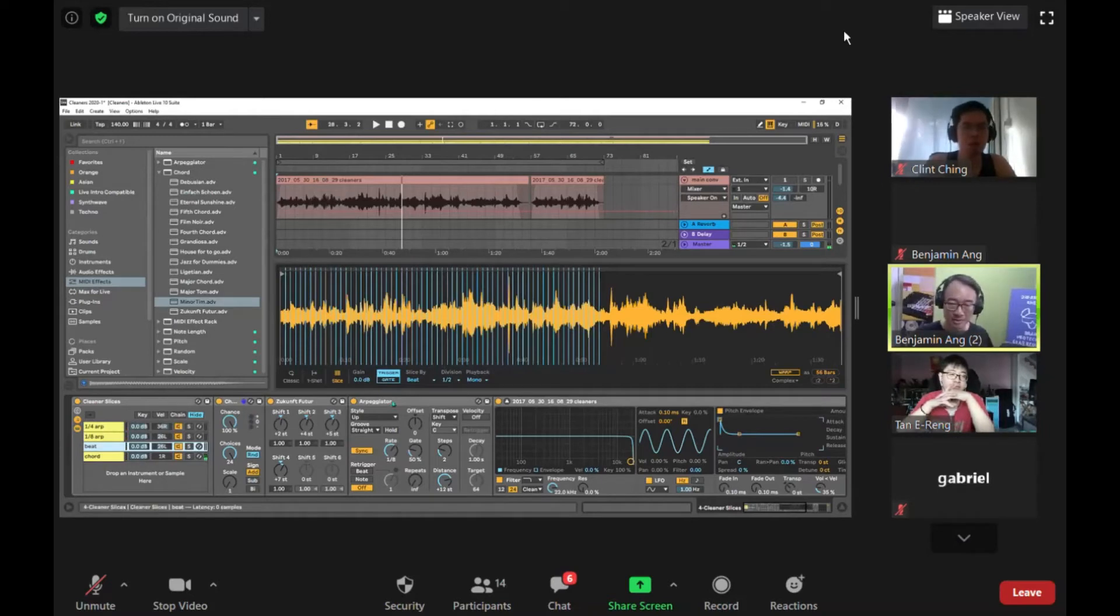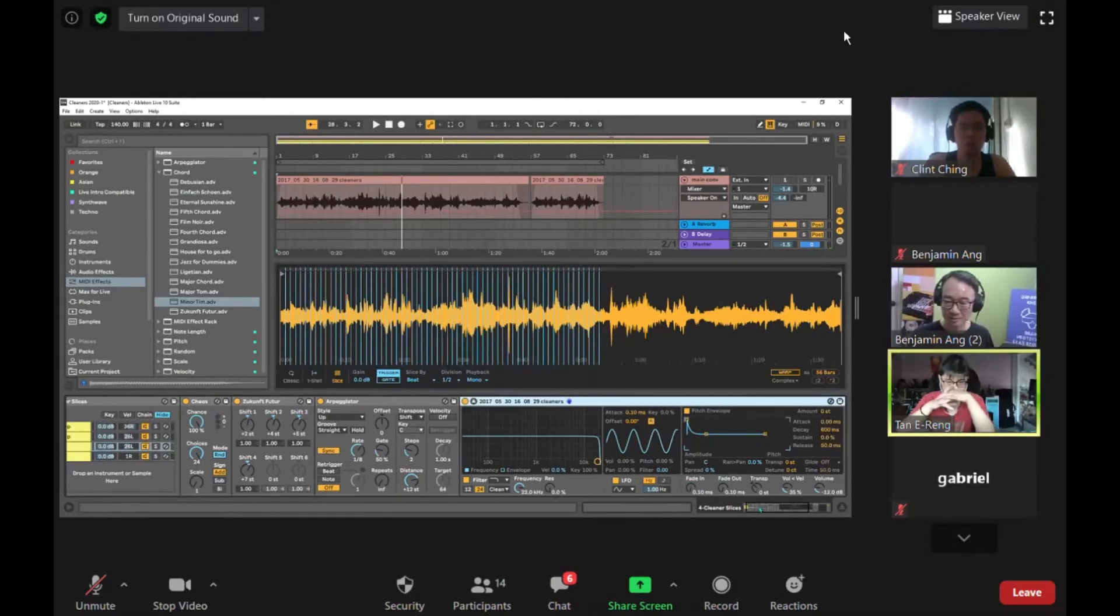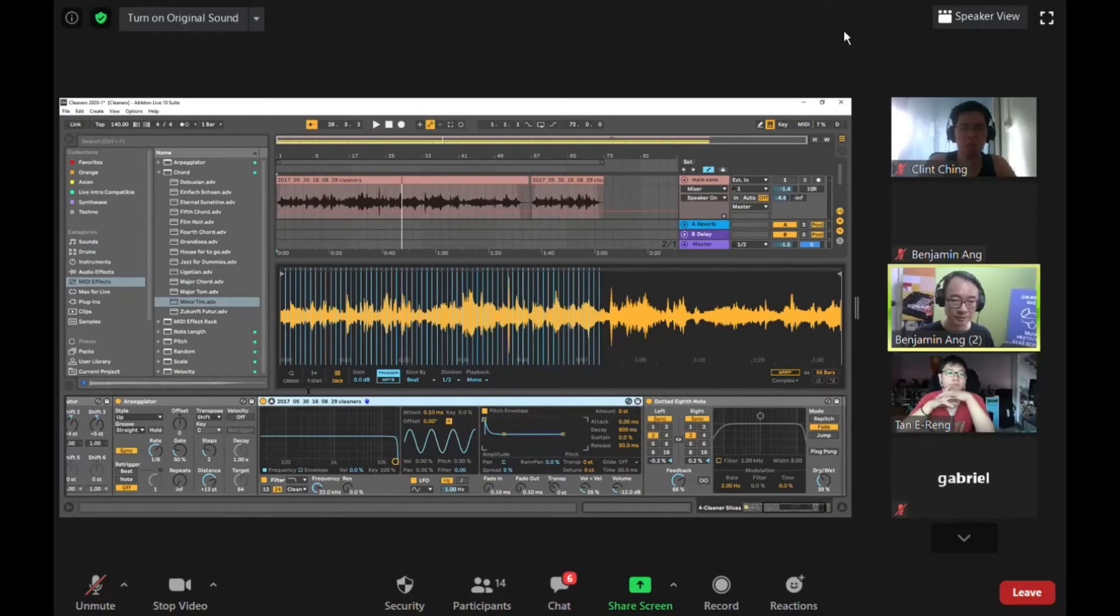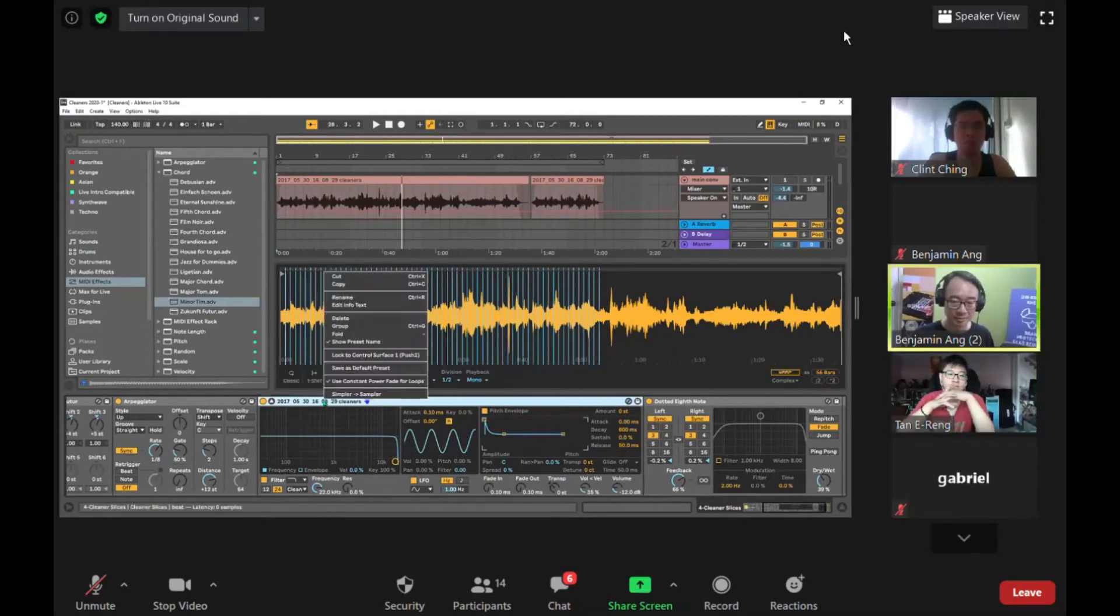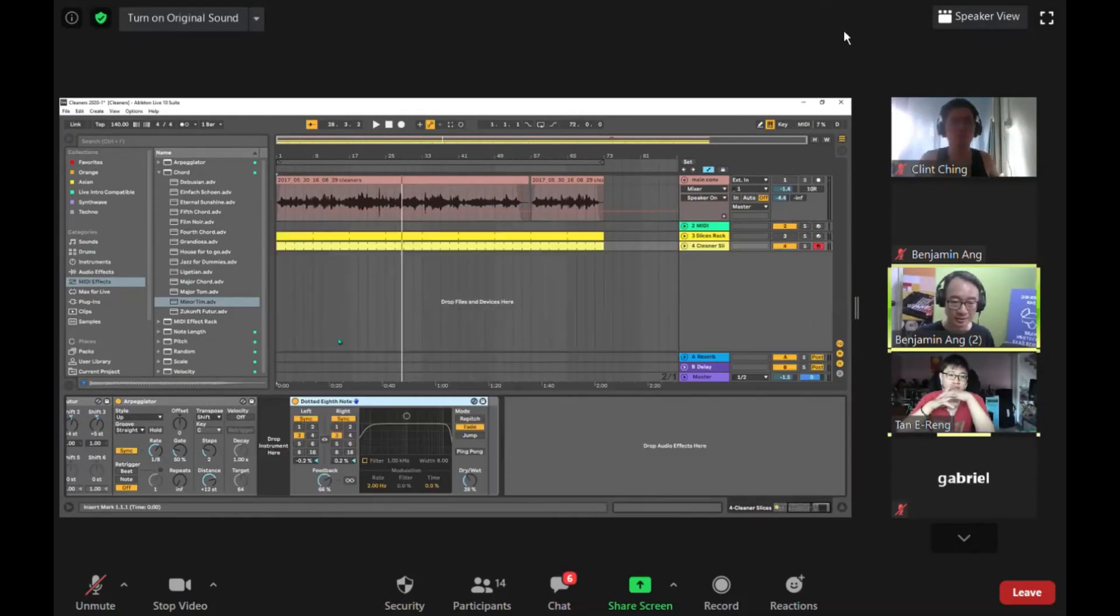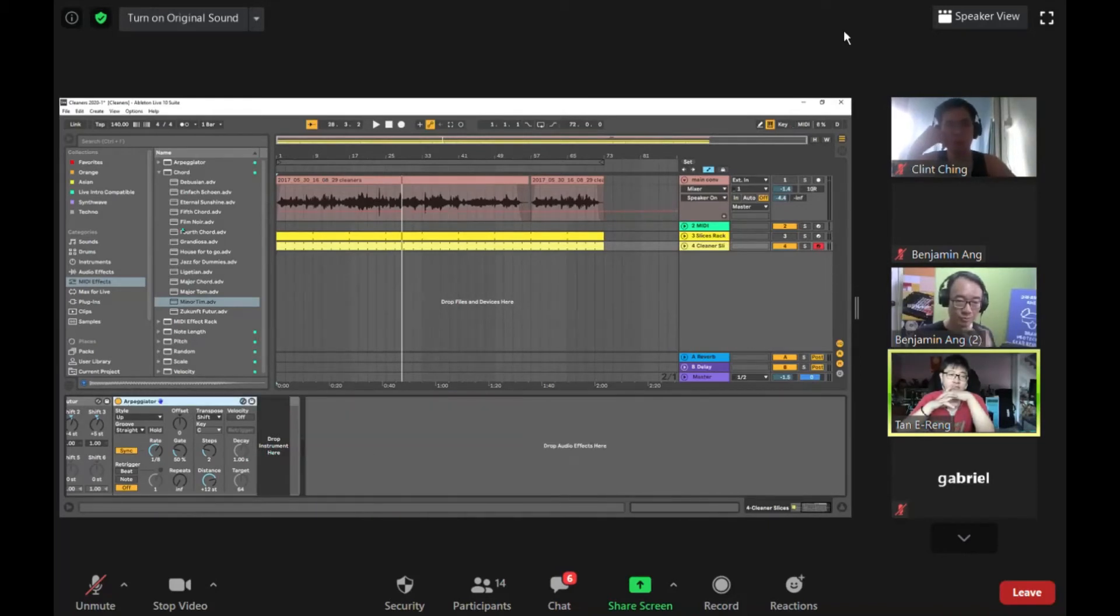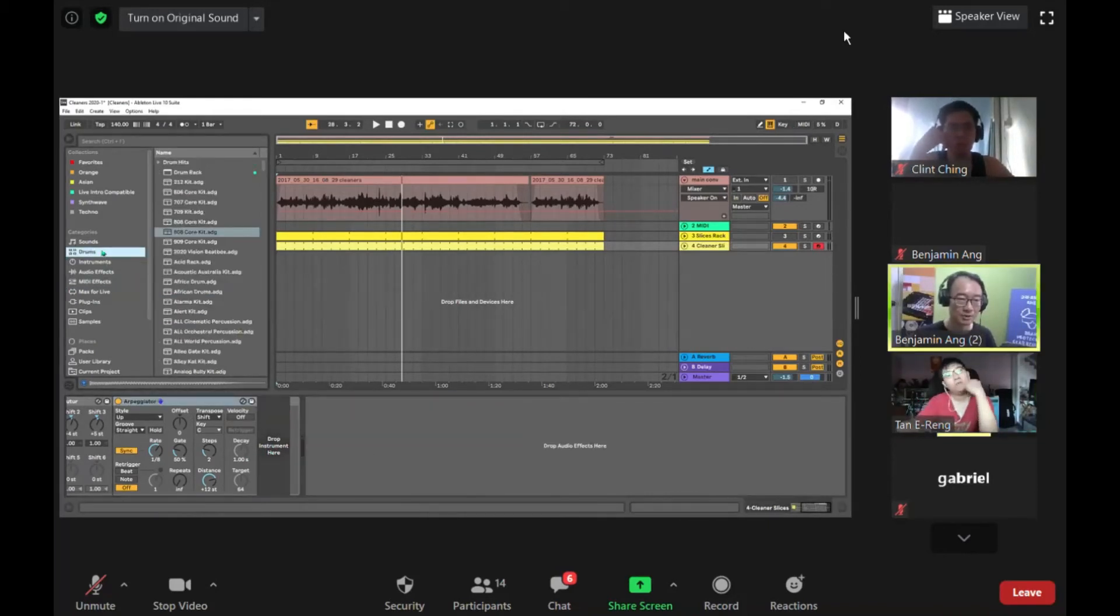If I want a beat, instead of using this Simpler which is the cleaner sample, I'm going to delete it. Now I have an empty place to put an instrument. What instrument shall I put in for a beat? I'm going to put in an 808 kit.